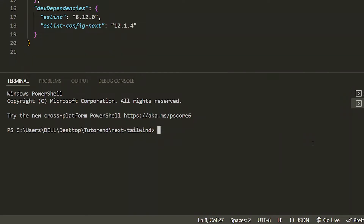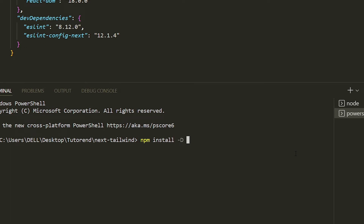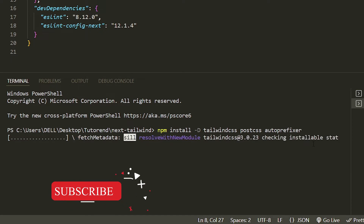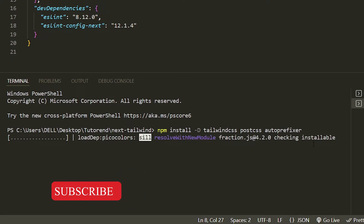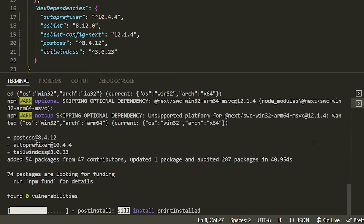Now open a new terminal and install Tailwind CSS along with its related dependencies: PostCSS and autoprefixer. Run the command: npm install tailwindcss postcss autoprefixer. This will install all three libraries so we can use Tailwind CSS. It will take a moment, so wait for the command to complete.